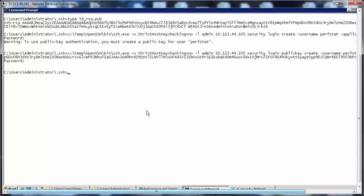The public key is created. Now let's confirm that the key was added with the command c:\temp\OpenSSH\bin\ssh.exe -o StrictHostKeyChecking